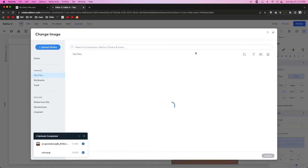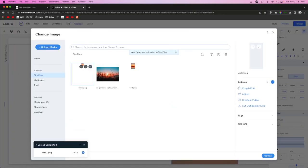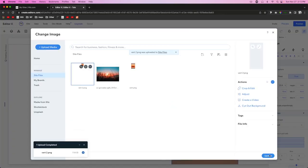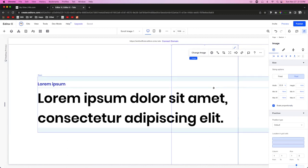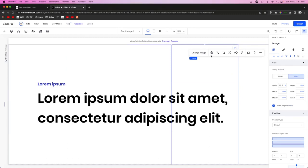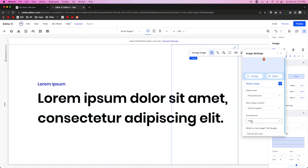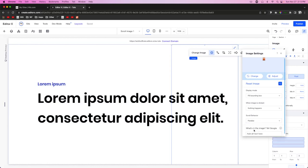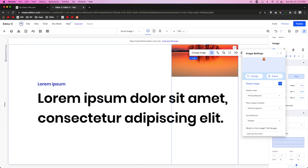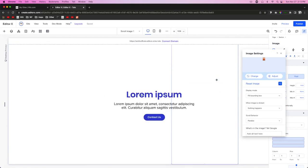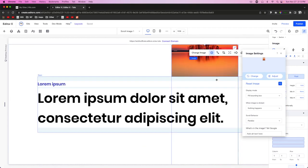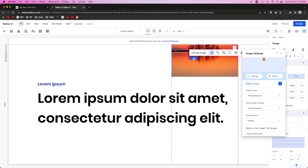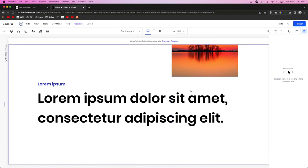Export the image again, come back over to Editor X, change out the image, press Update, and while it's updating make sure Parallax is turned on. We just want to make sure it's taking up the entire screen.